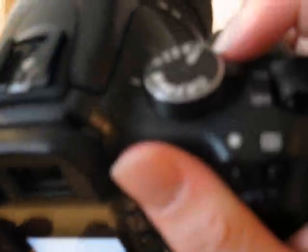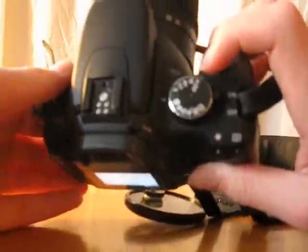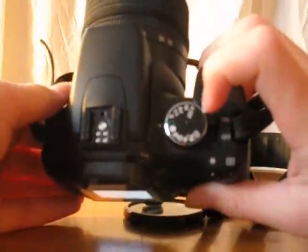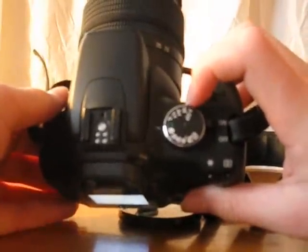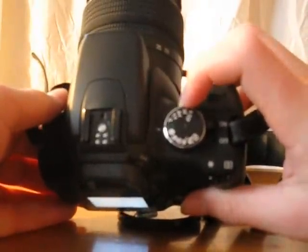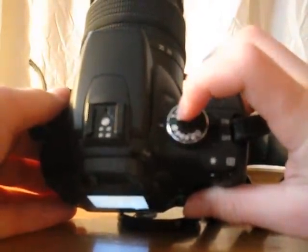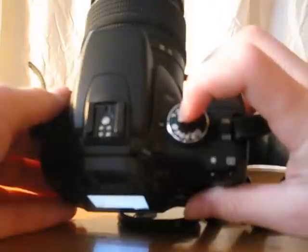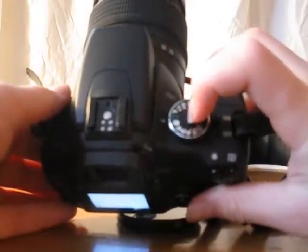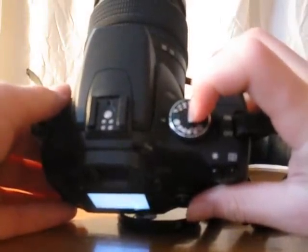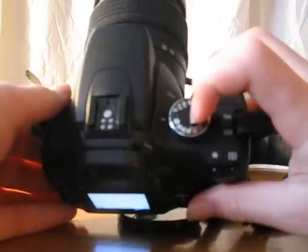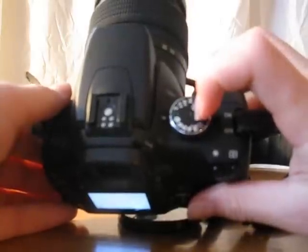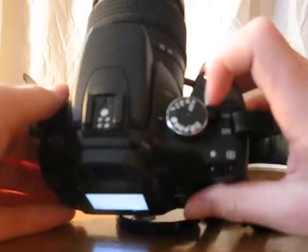Shooting, there are many different modes for shooting. Auto Depth of Field, Manual, Aperture Priority, Shutter Speed Priority, Program, Auto, Portrait, Landscape, Macro, Sports, Night Snapshot, and No Flash.